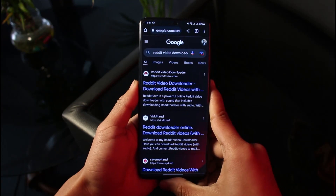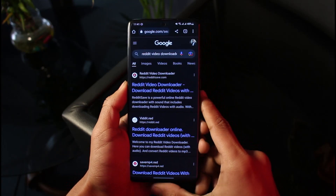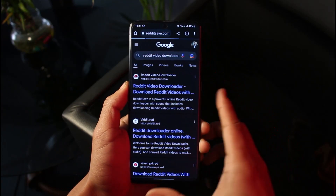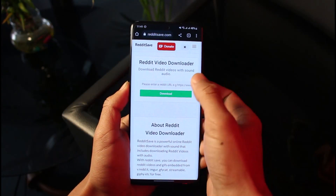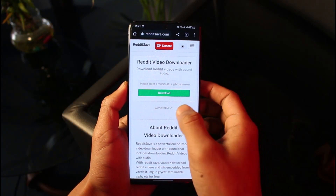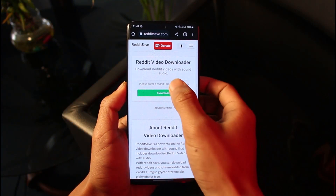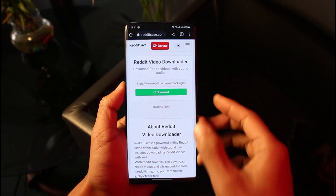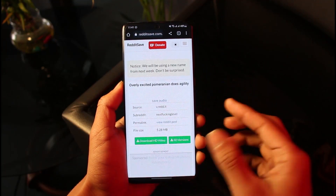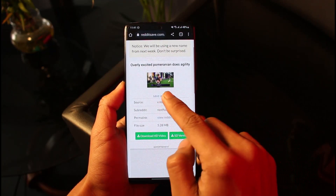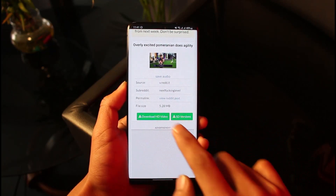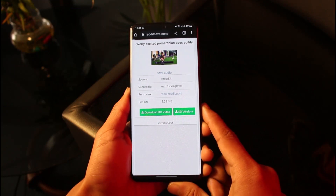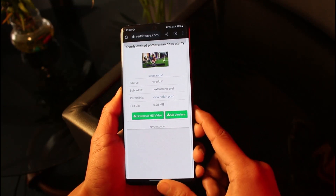Once you search 'Reddit video downloader', you'll see the very first link is redditsafe.com. Tap on it, paste the URL you copied into the field provided, and tap the Download button. It'll take a moment to fetch the data, then you'll see the video — just choose 'Download HD Video' and you've successfully downloaded the video.